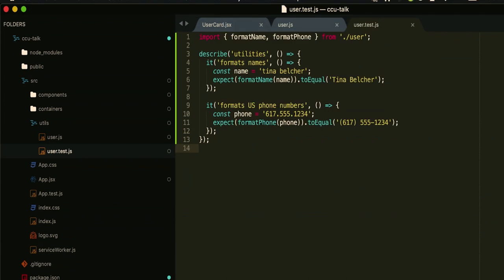This makes tests for utilities super simple — it's now just a stateless set of functional tests. We take some input and assert that the output looks the way we expect it to.